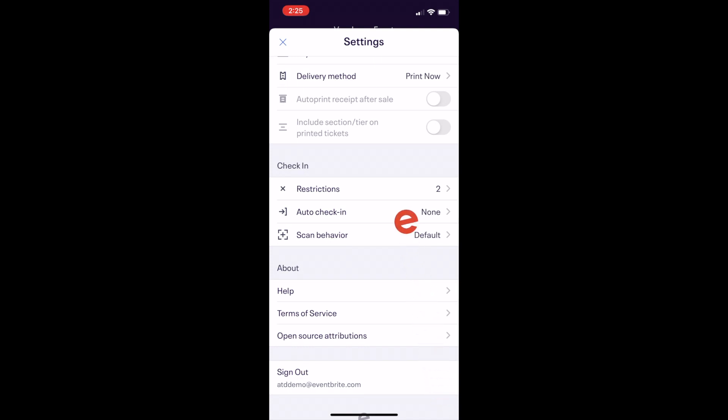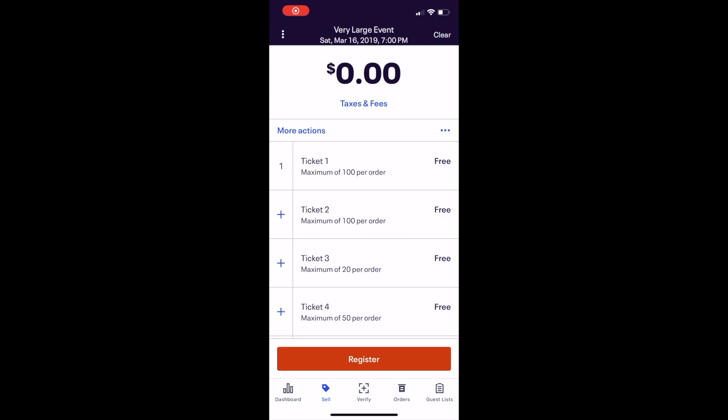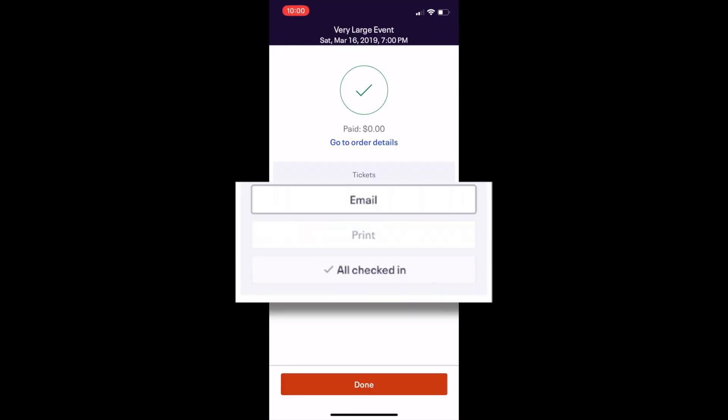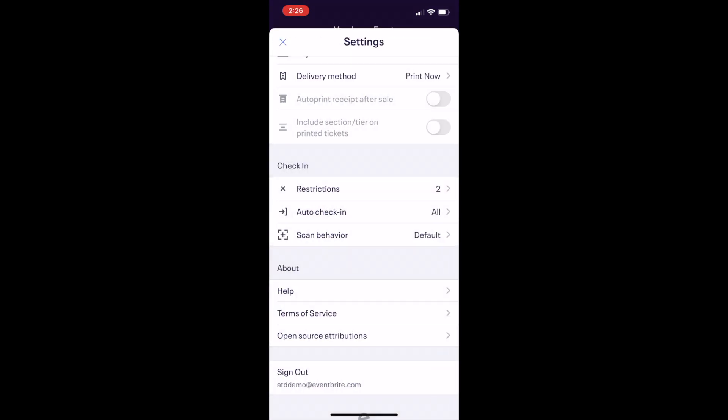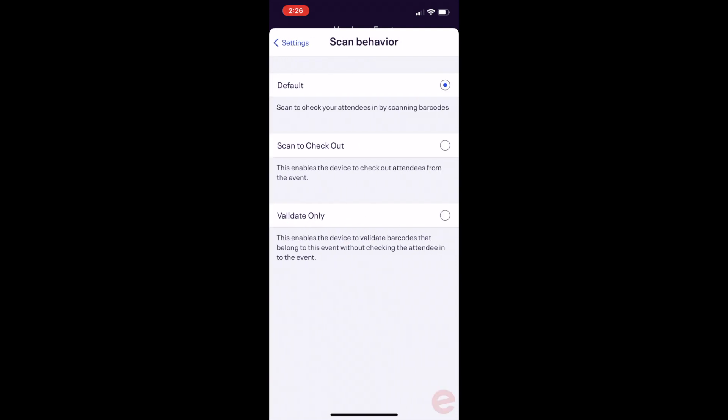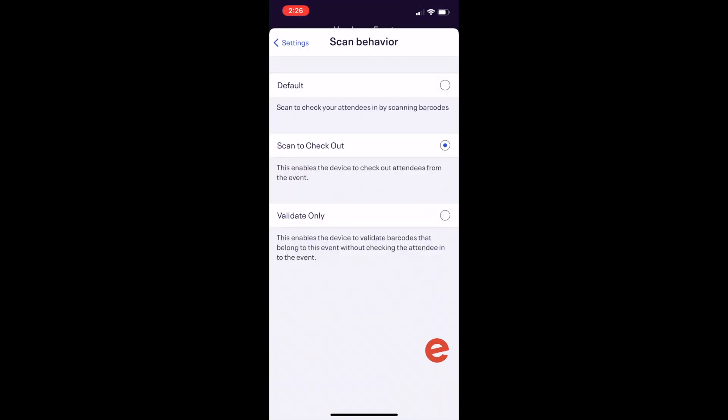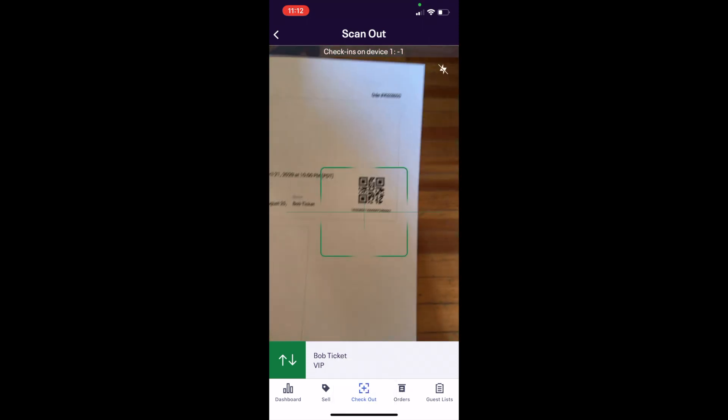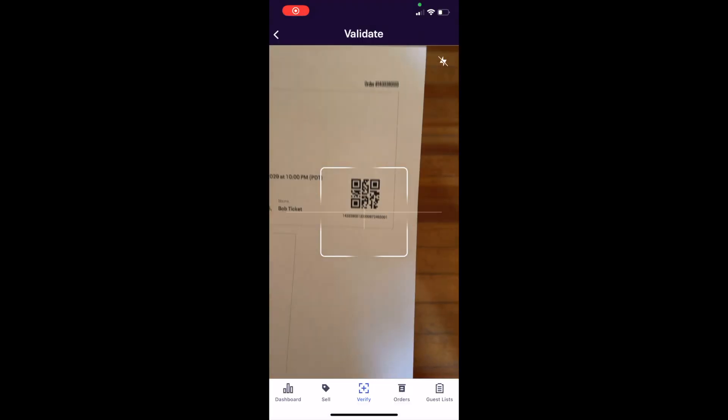Auto check-in will automatically check in a ticket when it is sold on the app. And finally, scan behavior. The default is when a ticket is scanned, it is checked in. But you can change this to check out tickets or validate a ticket instead of checking the ticket in.